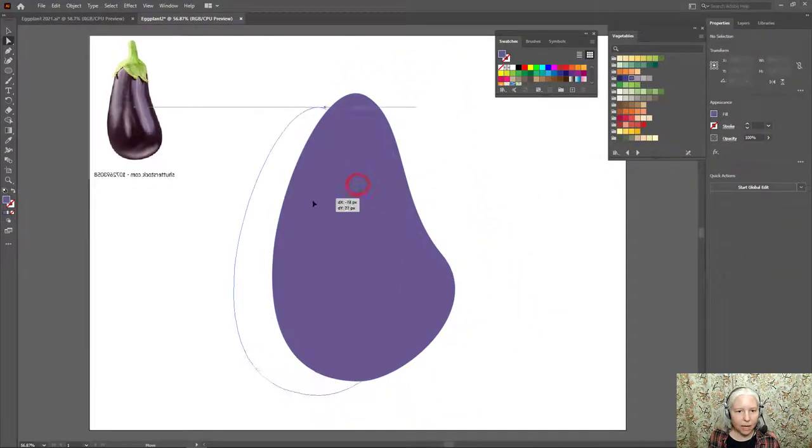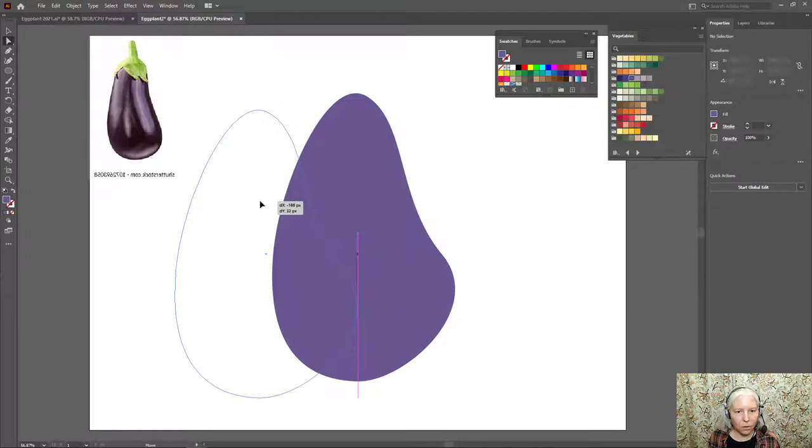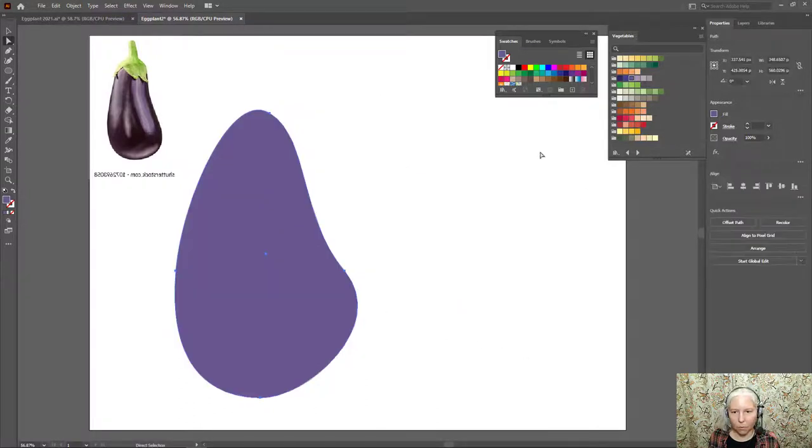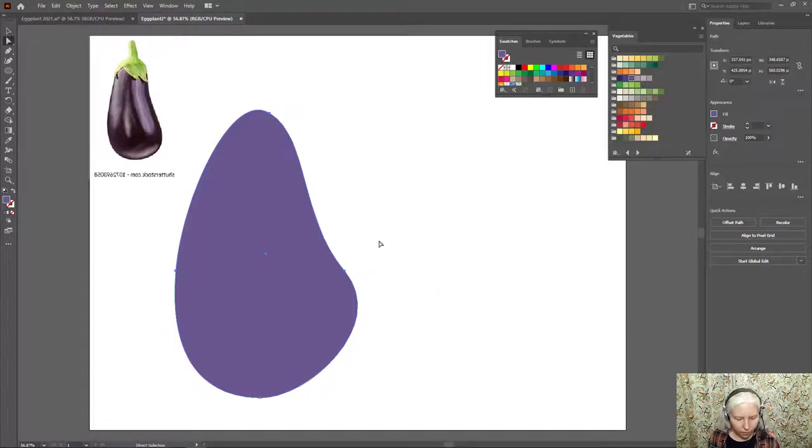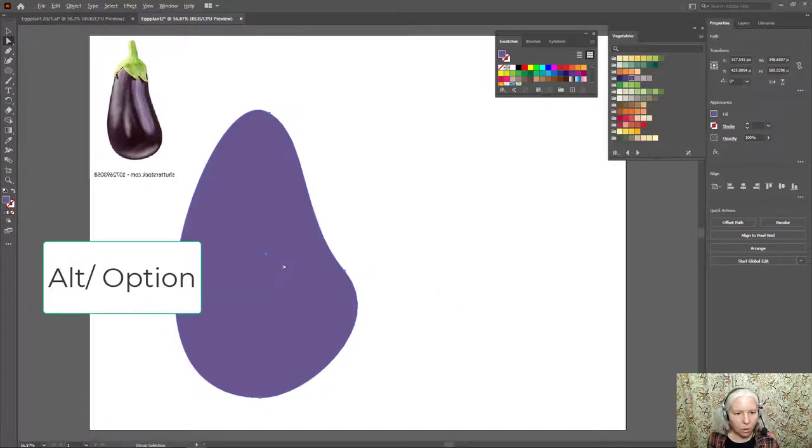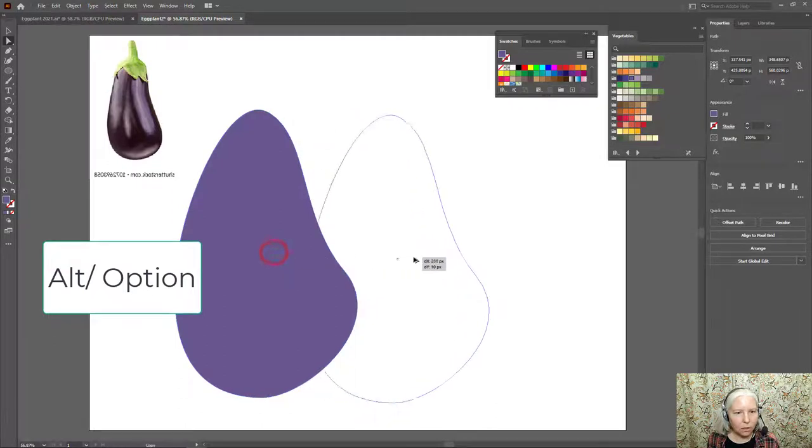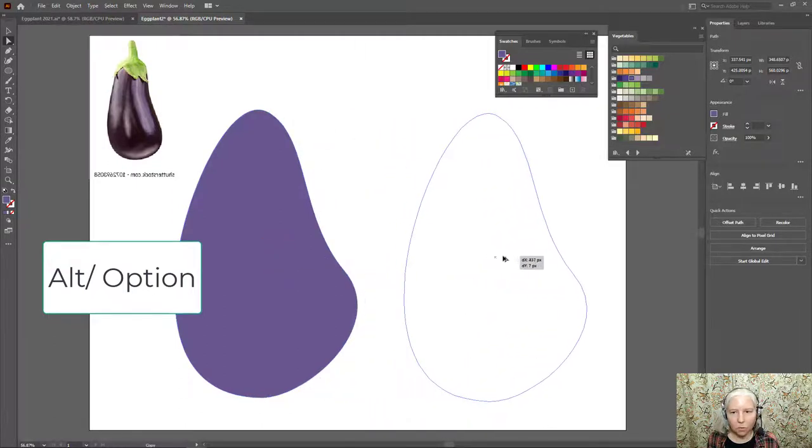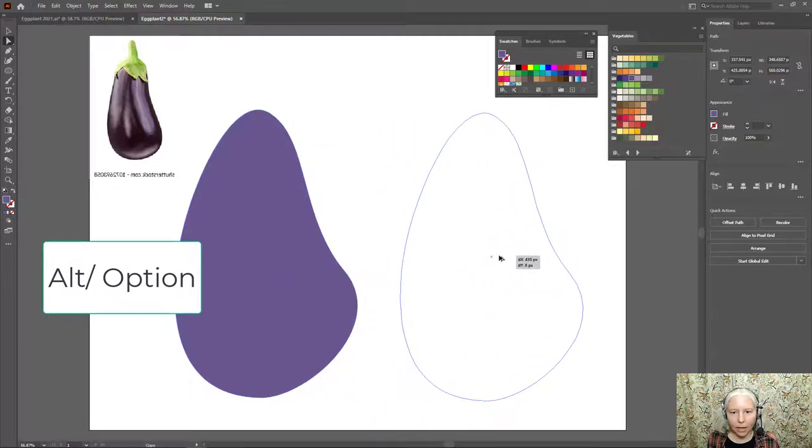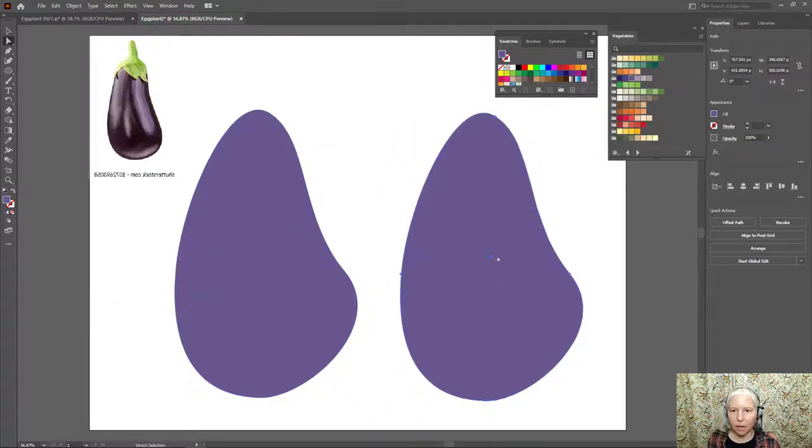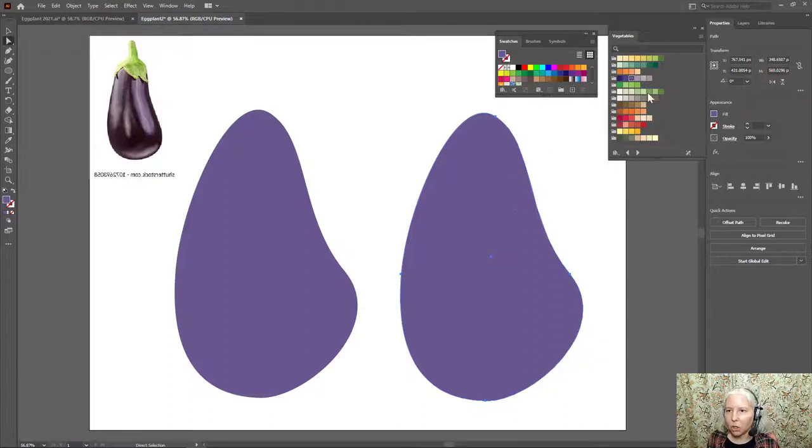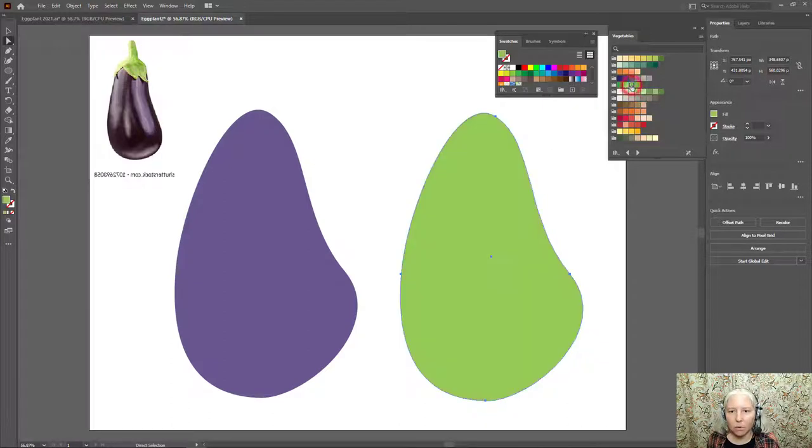I'm going to click this eggplant and drag it over so that I have room over here for the next step. Holding down Alt on the keyboard, I'm going to click and drag a copy of the eggplant, and I'm going to change it to a green color. This is going to be, I'm going to use this to create the top.